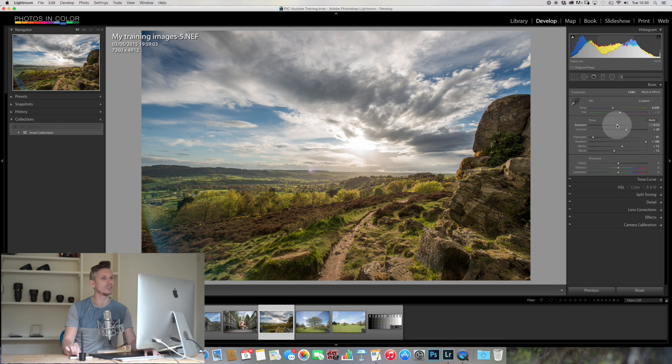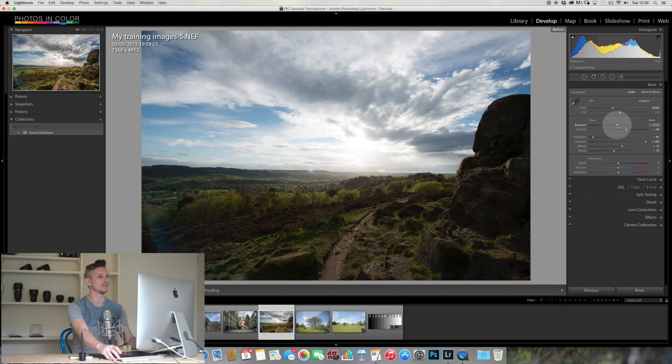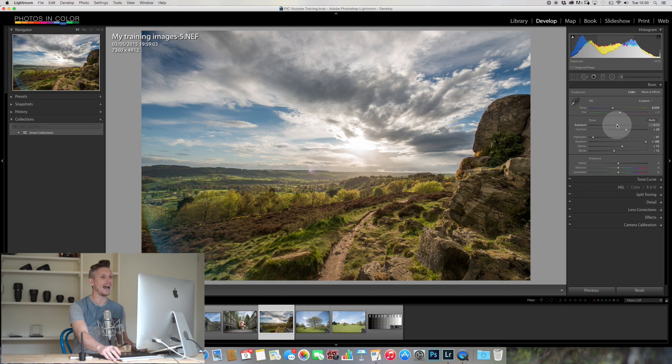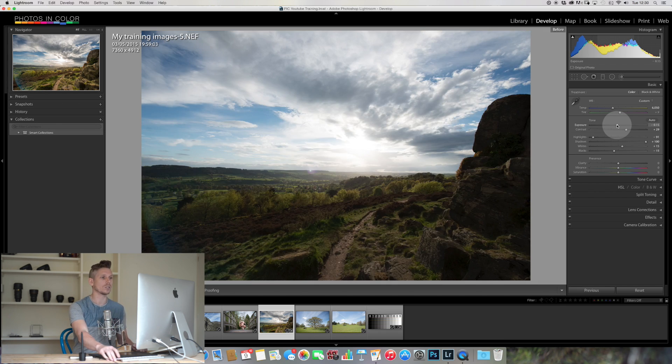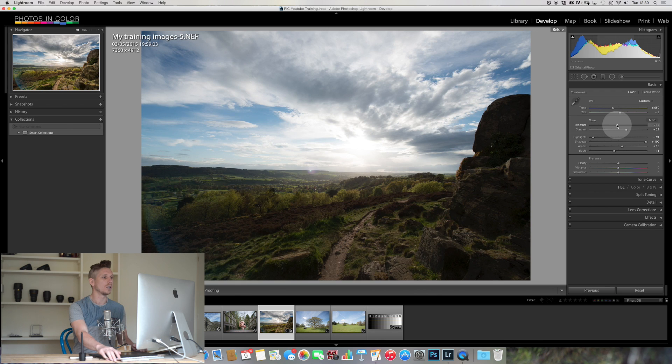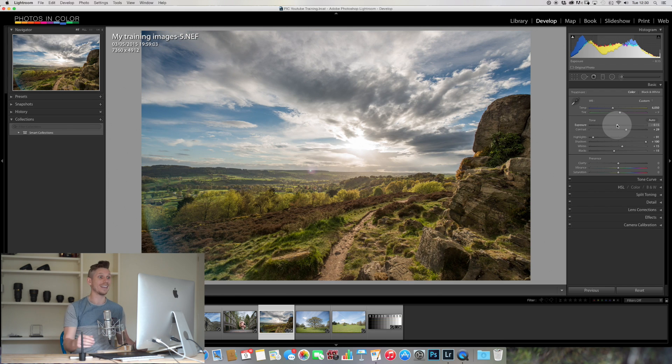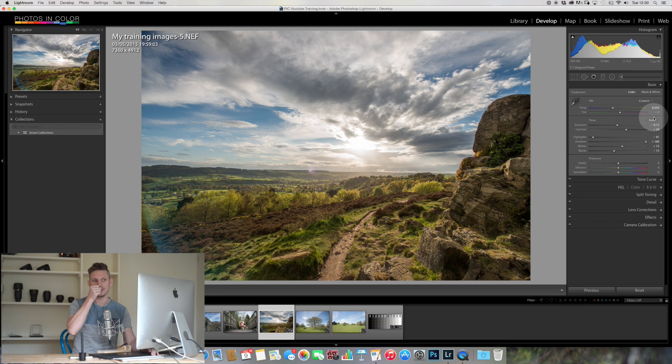And then my exposure, I think it's a little bright, I'm going to bring it down just a touch. Now already if we look at the beginning, before and after, I'm pressing forward slash here, that's what's going to allow me to look at the before and the after.